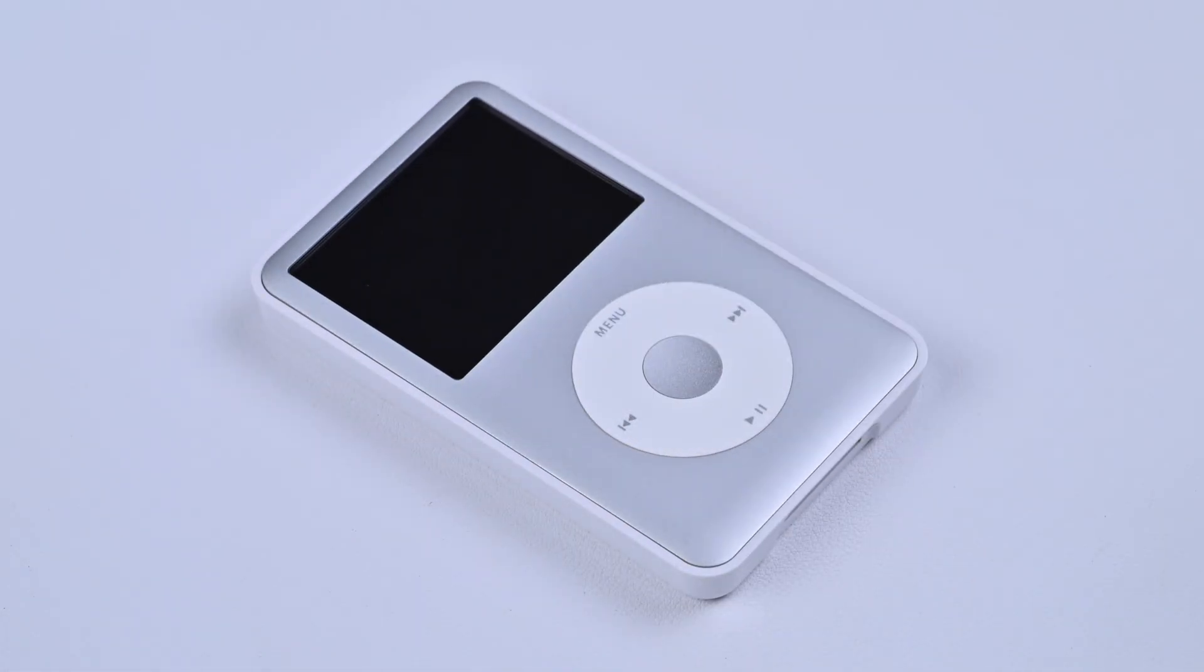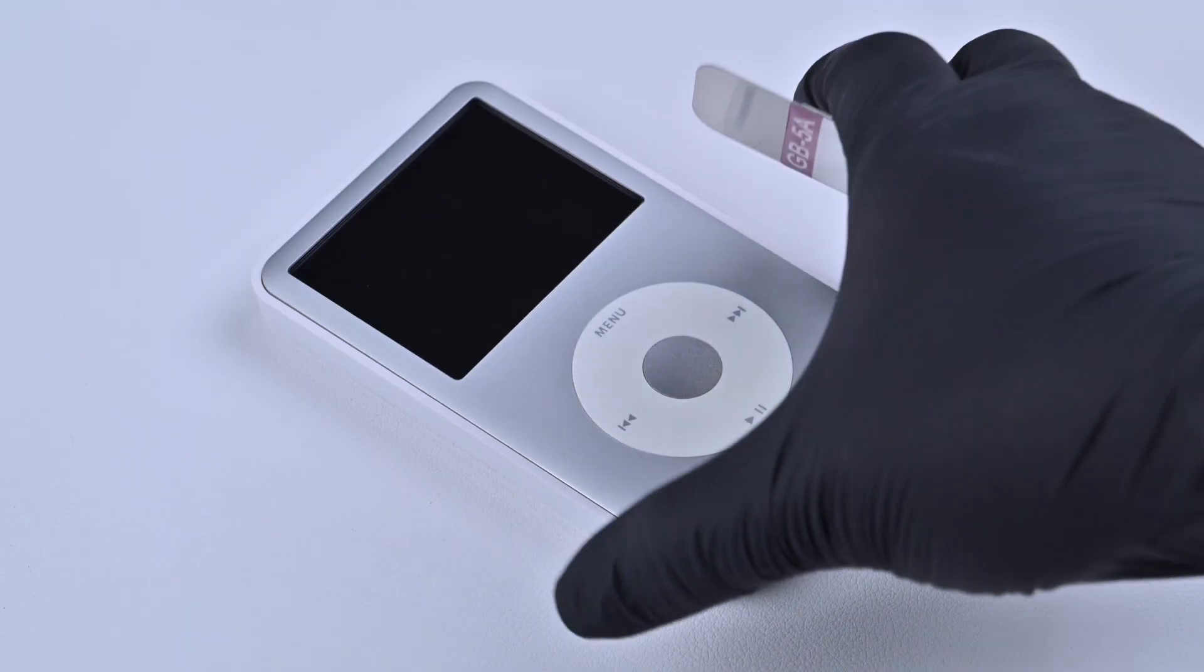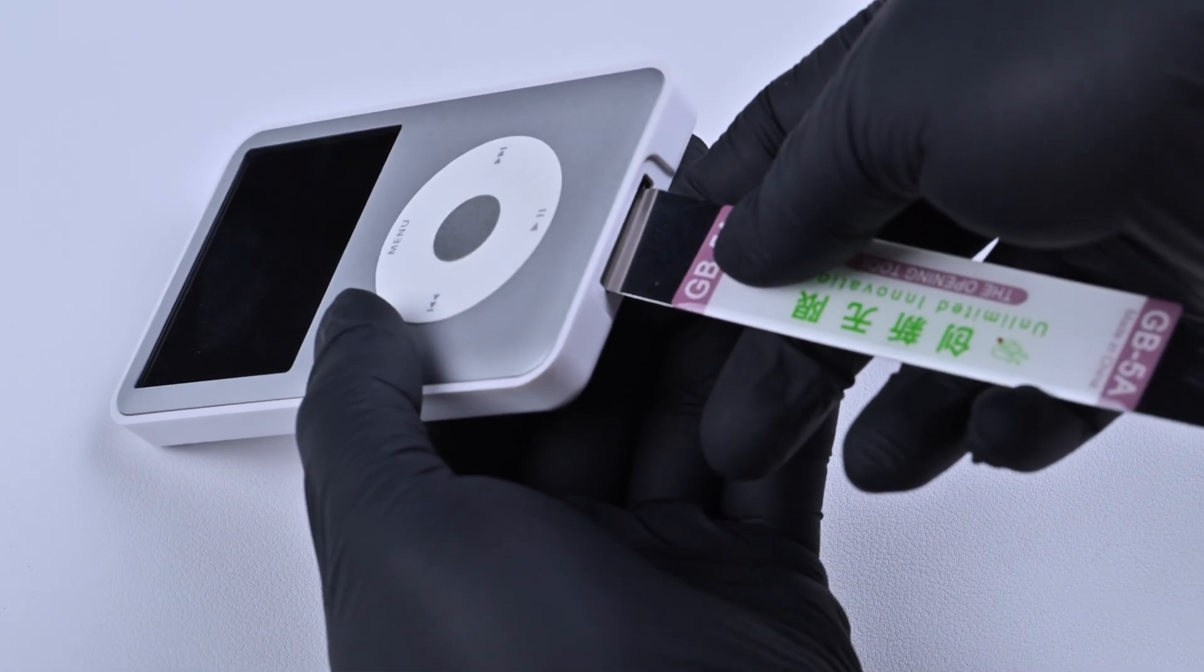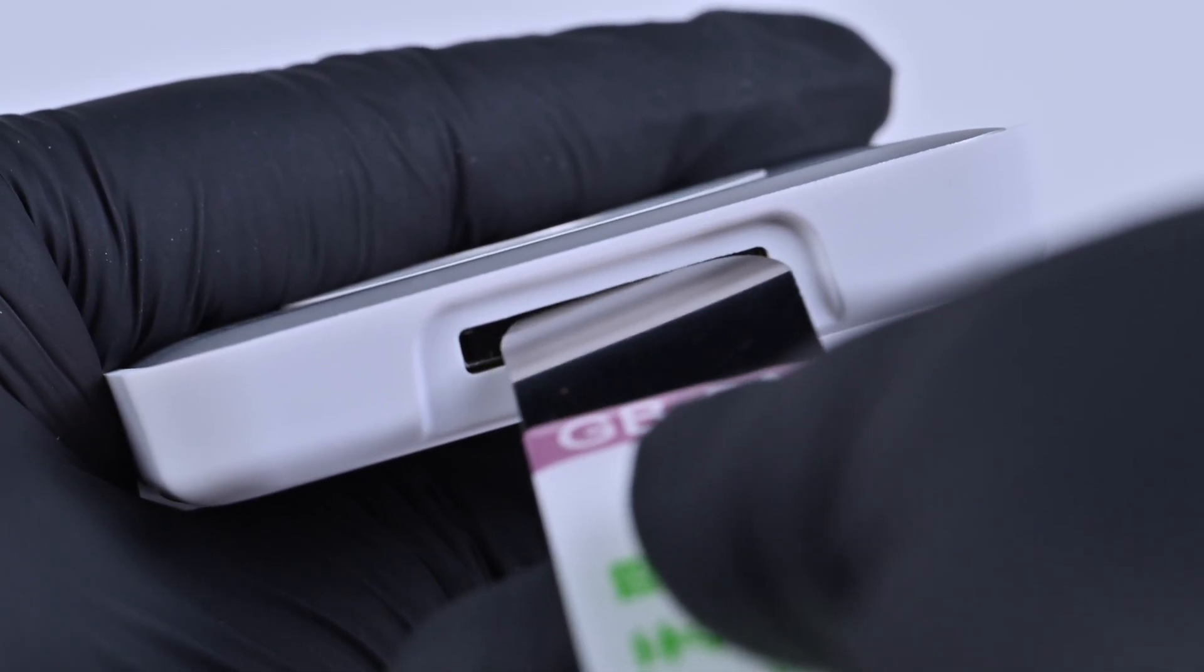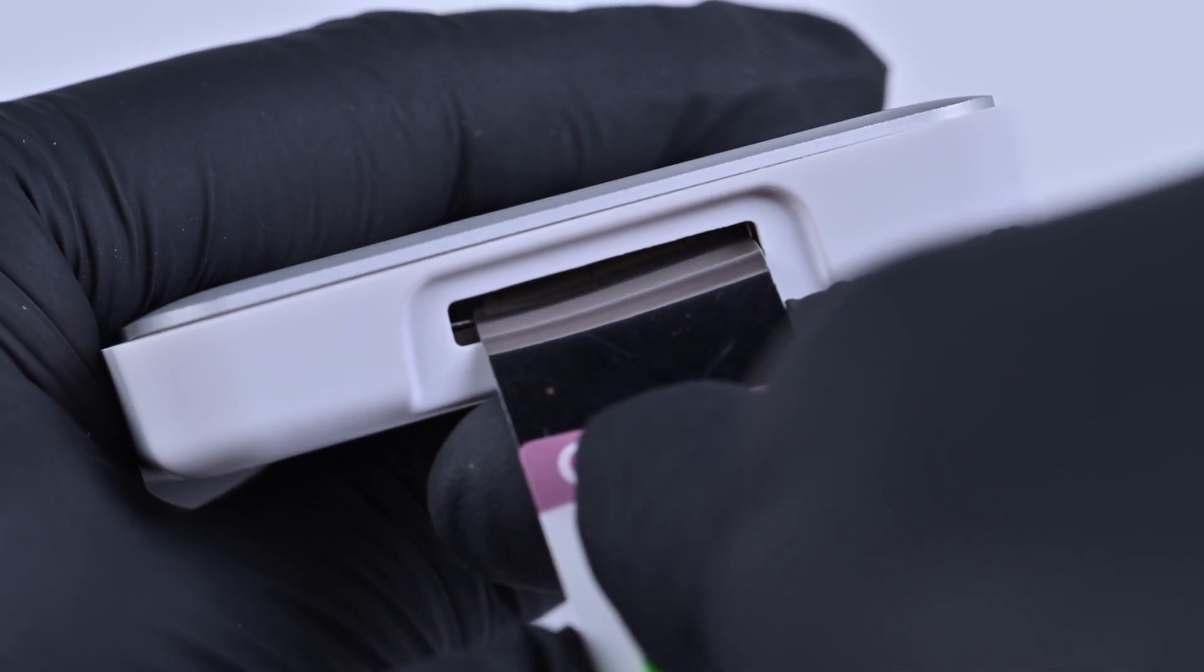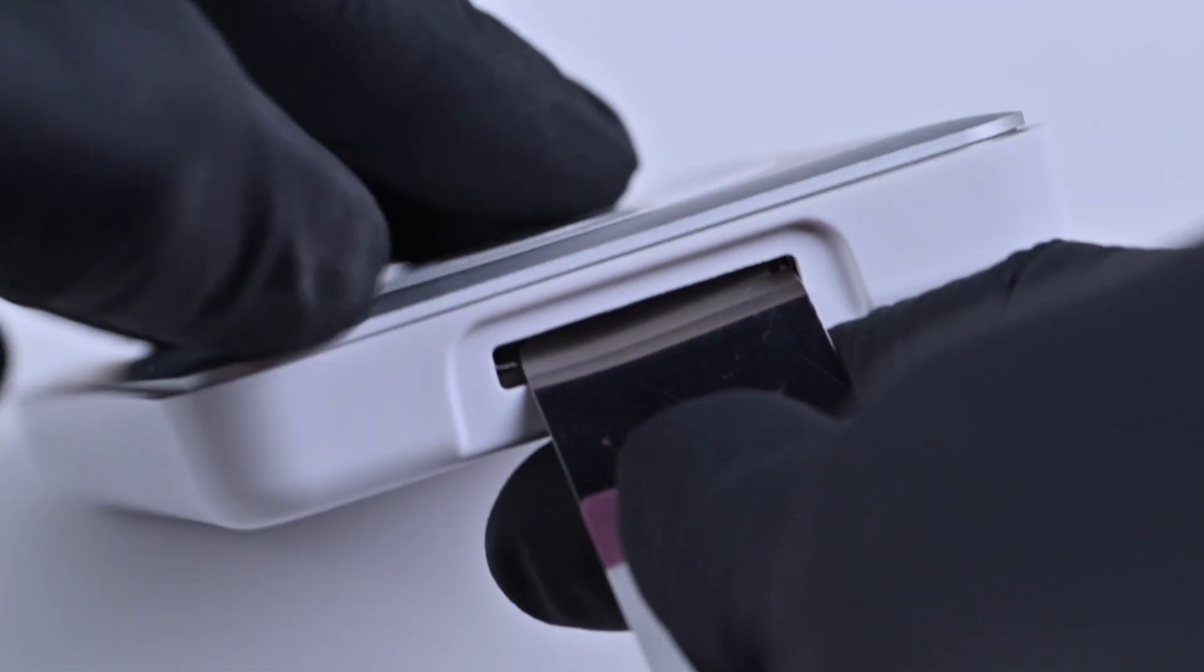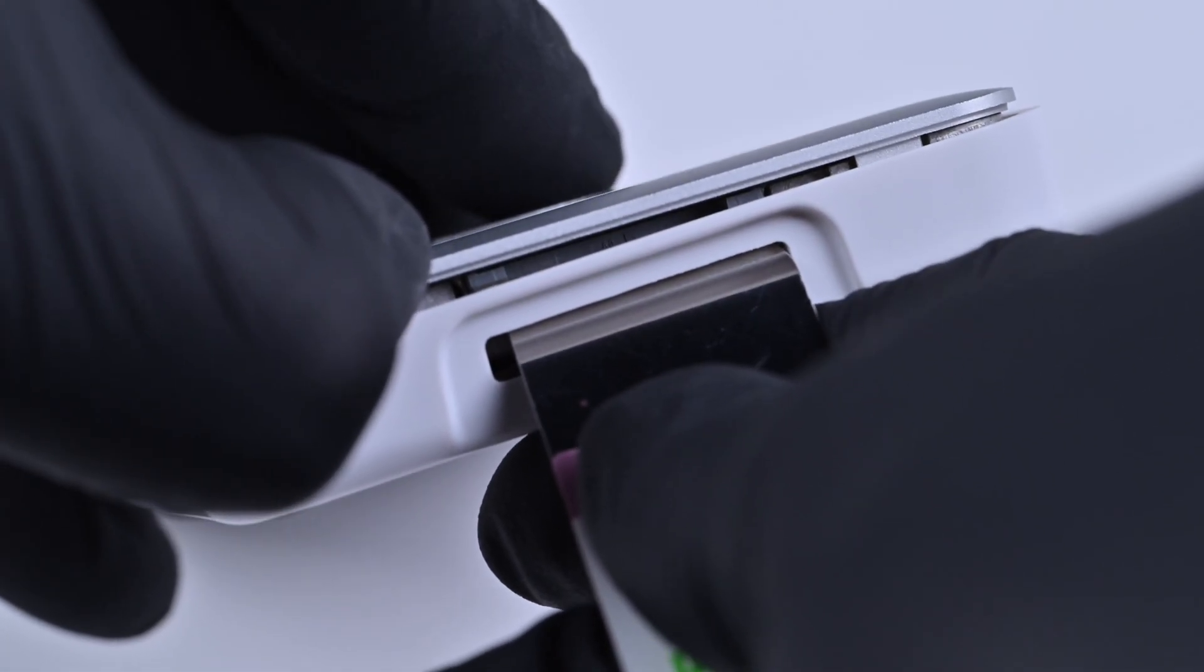Use a flat metal pry tool to separate the casing. Start prying at the gap between the charging port and the plastic back panel to avoid damage to the inside of the port and the casing. Once it loosens, lift the body off from the bottom side.